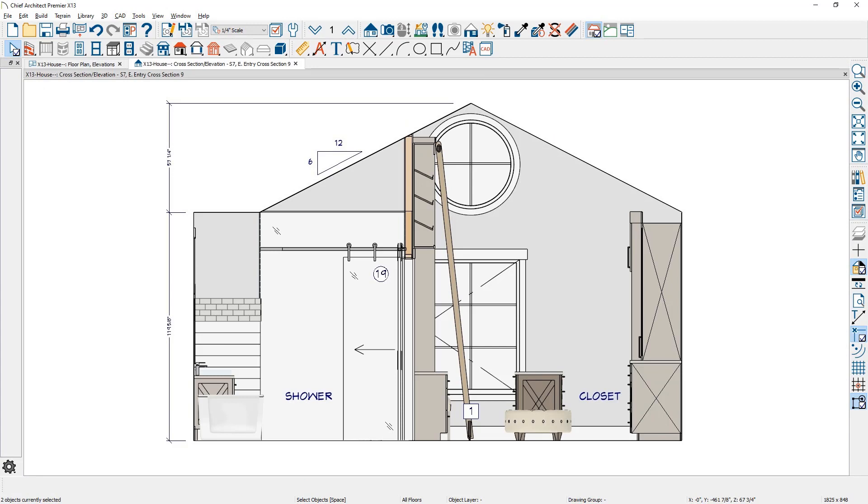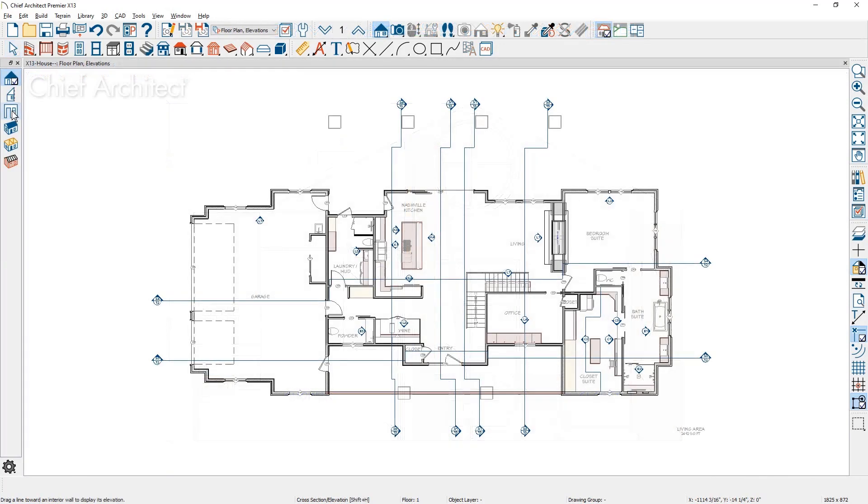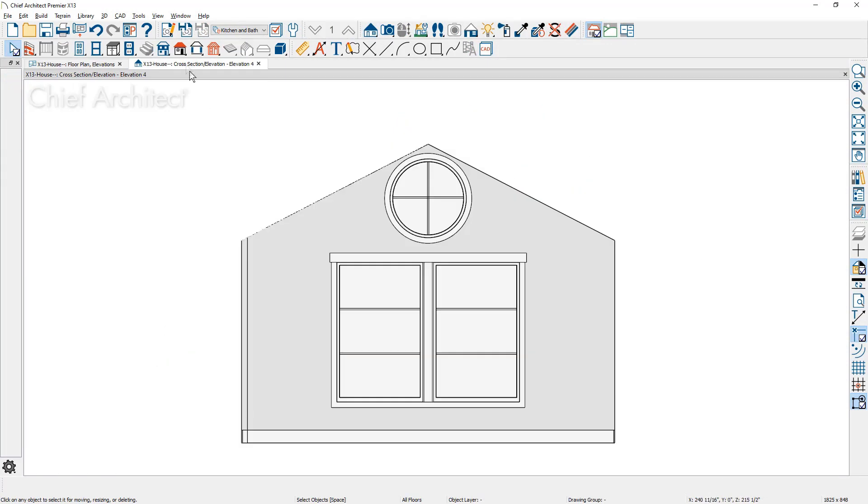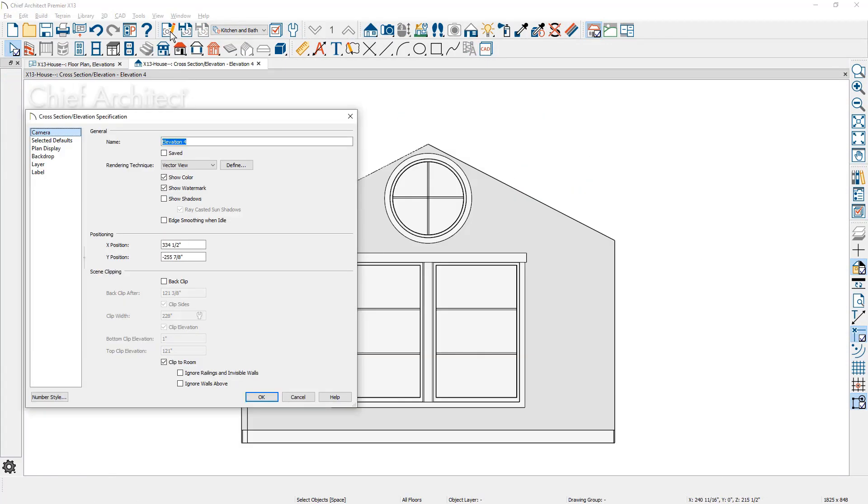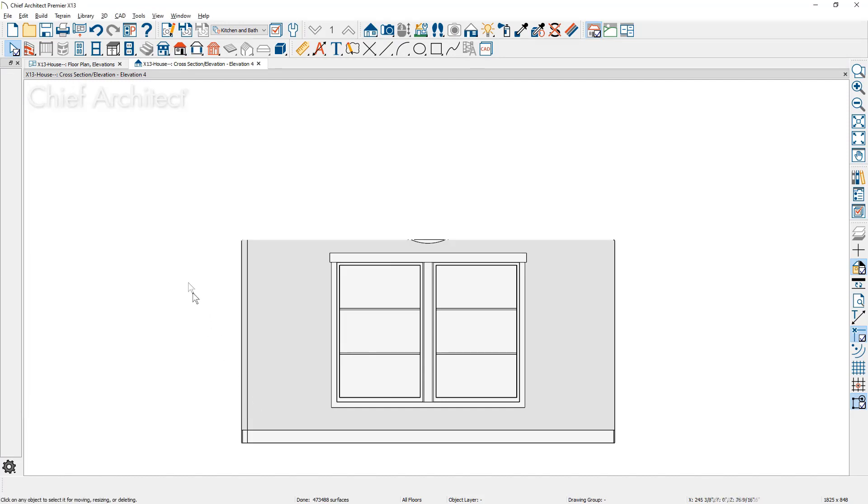Wall elevations for open to below rooms or those with vaulted ceilings will show the full wall height. The elevation camera view has an option you can use to ignore walls above to crop the view at the room's defined ceiling height.